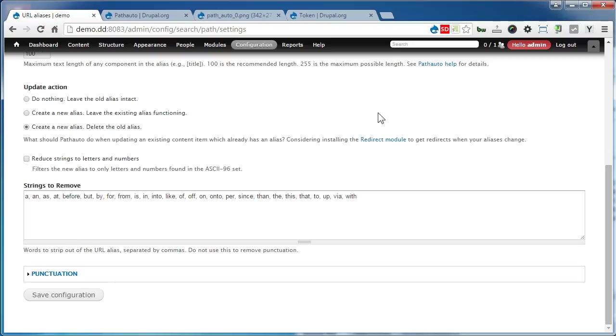You can also add any other words that you want to be stripped from the URL. I usually keep it as is.